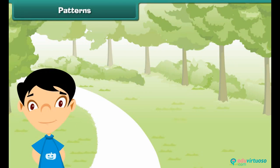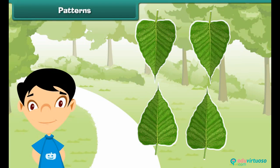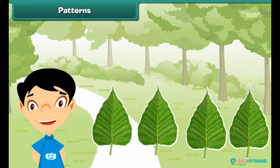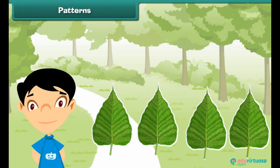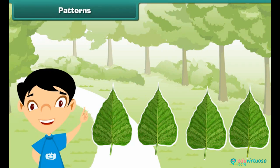Let us now move and make some patterns using leaves. These leaves can be arranged in different patterns. We can arrange them like the arrangement as seen on screen. In fact, there can be many more patterns using the same leaves.